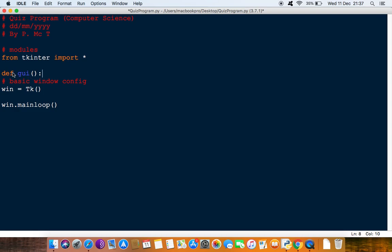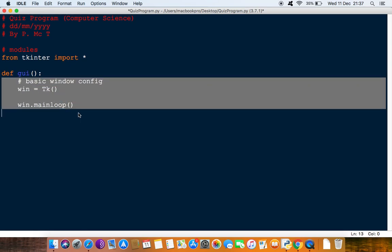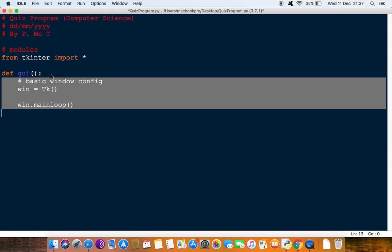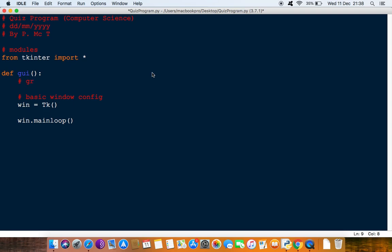Everything that's got to be inside of this needs to be indented. I'm going to select all of this and press the tab key so it's indented in one. Then I'm just going to put a comment here saying graphics for program. This is basically all the graphics for the program.